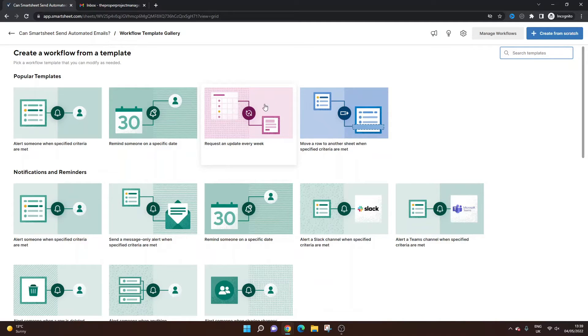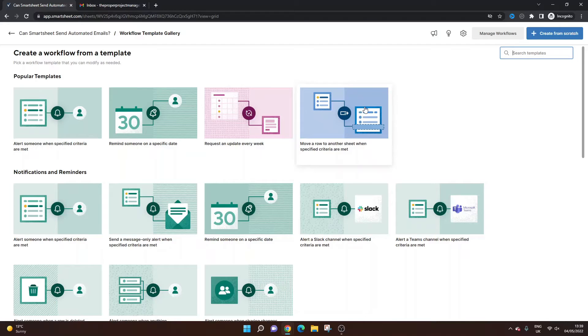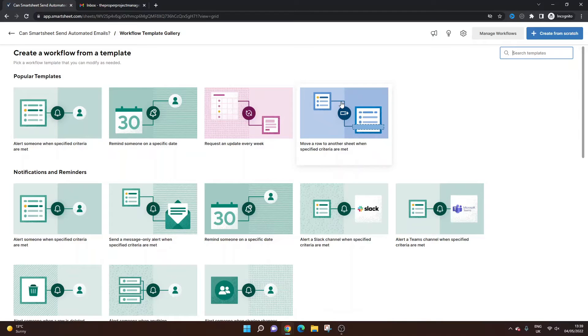You can remind someone on a specific date. You can request an update at a set interval. So here we've got every week. And you can even do things like move rows to other sheets when criteria are met. So obviously this one's not really related to automated emails. The first three are.